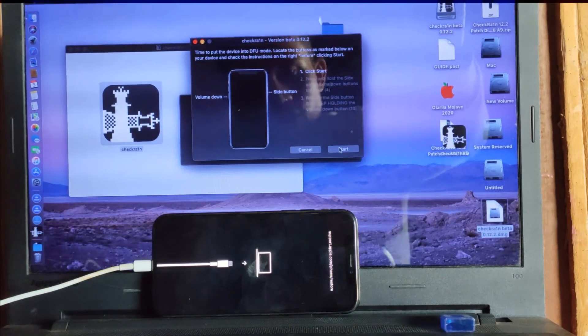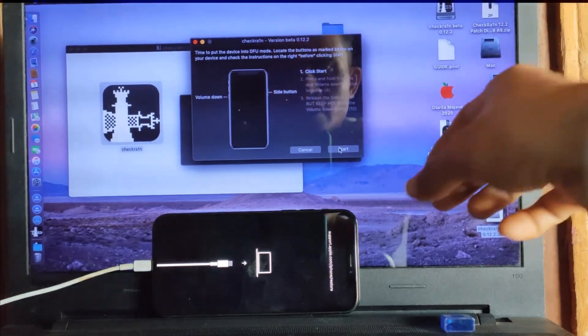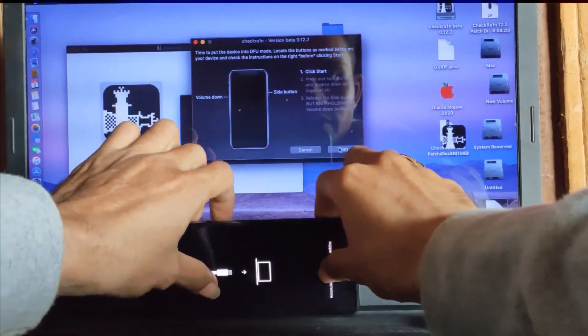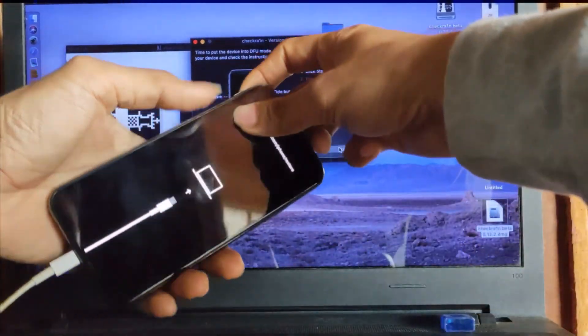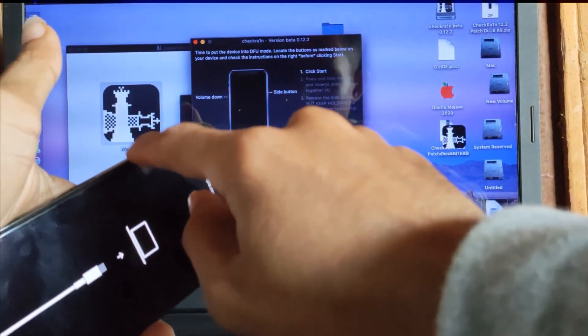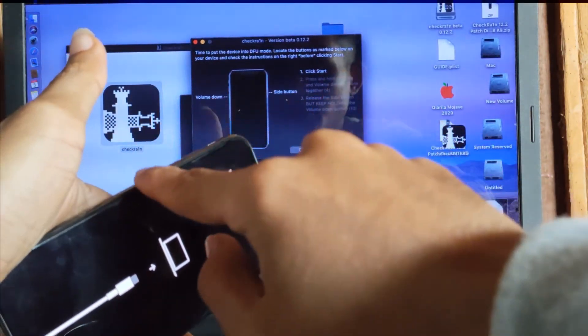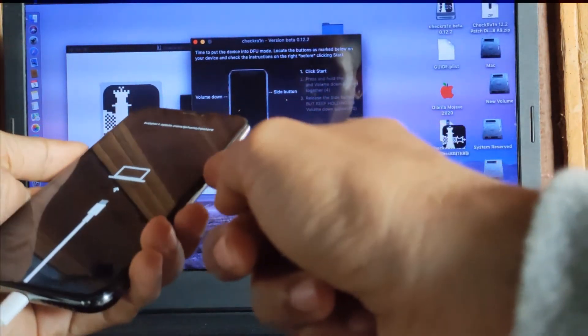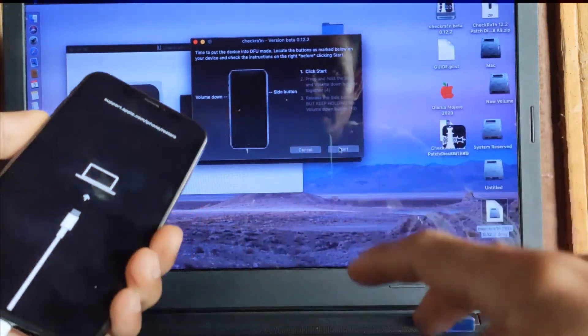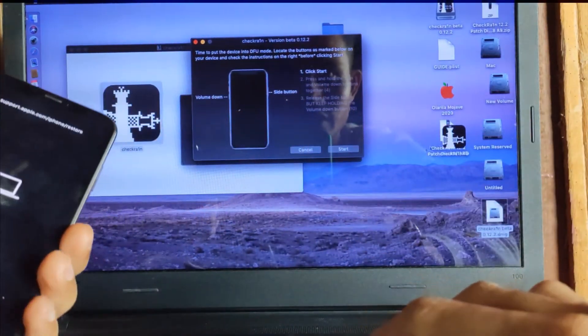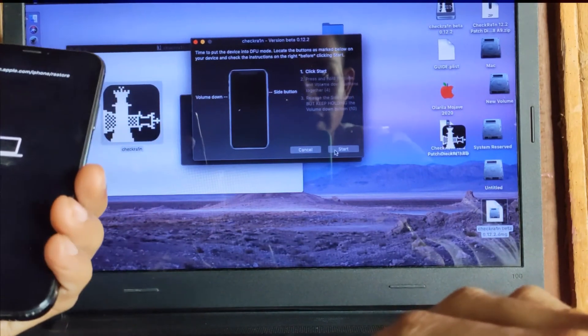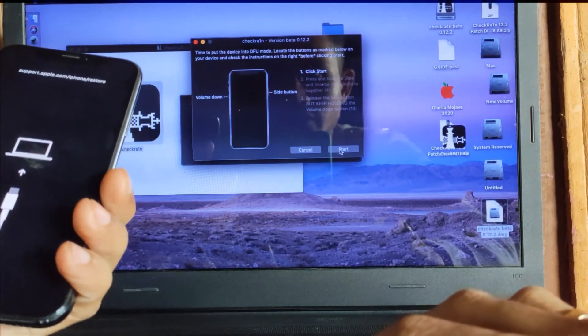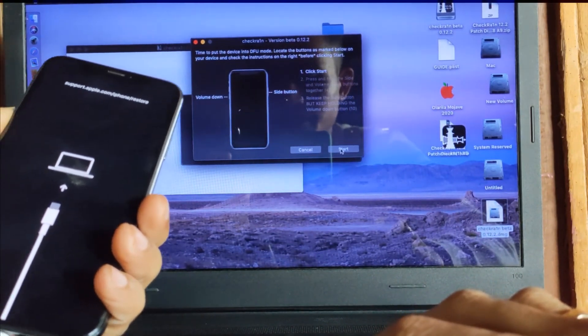If you click start, you press and hold the volume down and power button for 4 seconds. Right now I will do like this — volume down and power button for 4 seconds. Ok, right now I click on start.